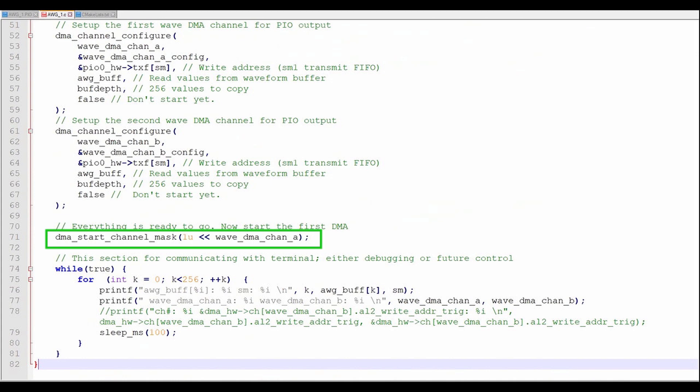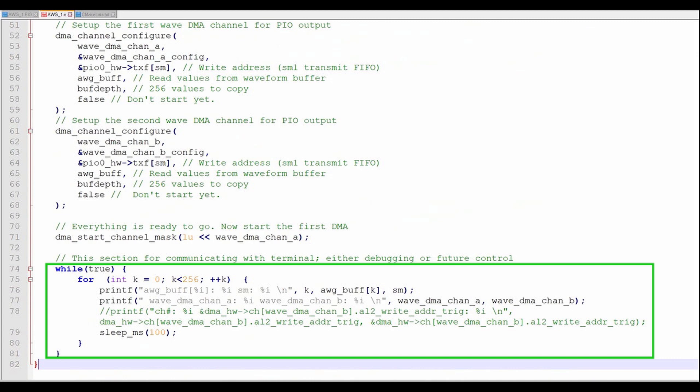Now that the configurations are assigned, I'll start the first DMA channel. The DMA channels will now transfer data to the PIO without input from the main core. This section of code provides the ability to print values for debugging. I also expect that I'll be able to use this area in the future to reconfigure the AWG on the fly.